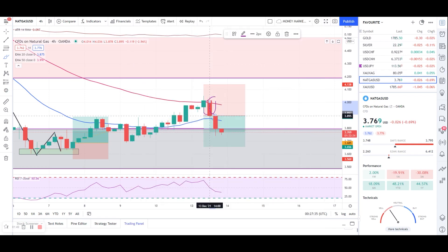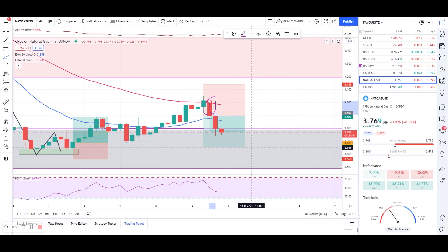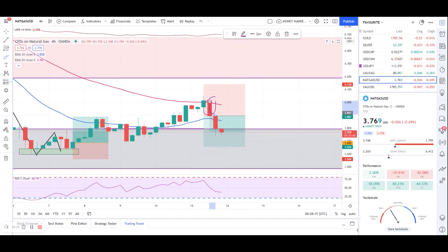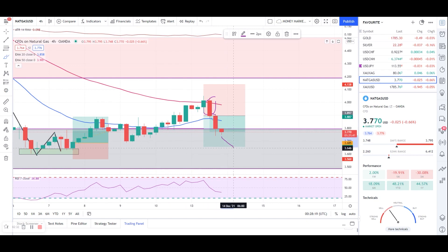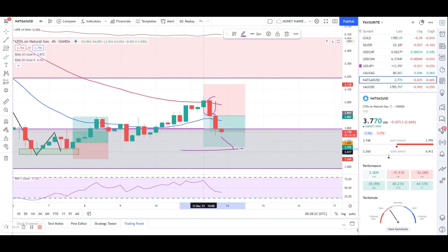You'll have an idea of where to enter the market or how to take a counter-trend trade. Right now, I expect natural gas to hit the target at 3.657. Once it reaches that level, we'll see how the market reacts from there.